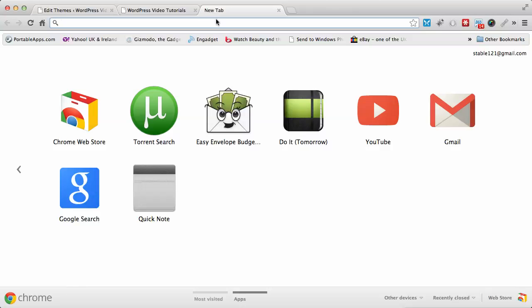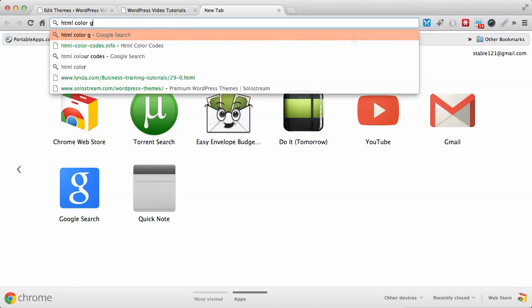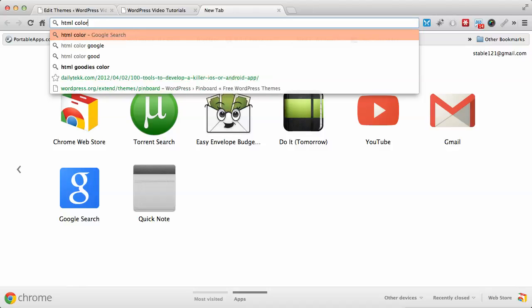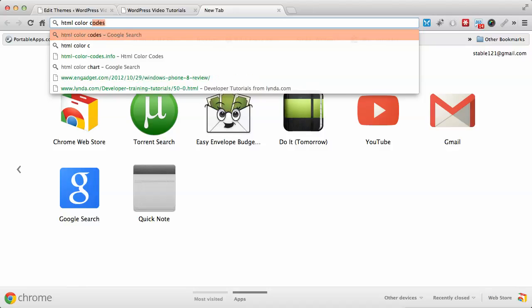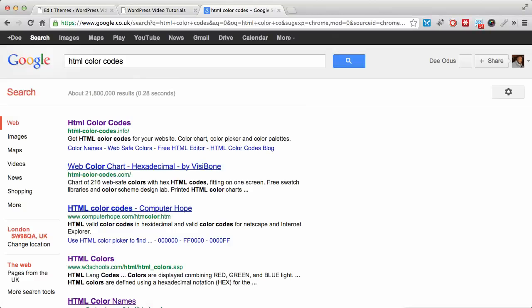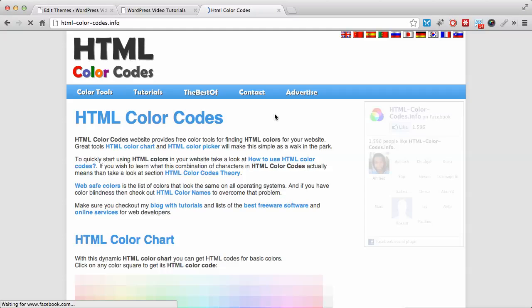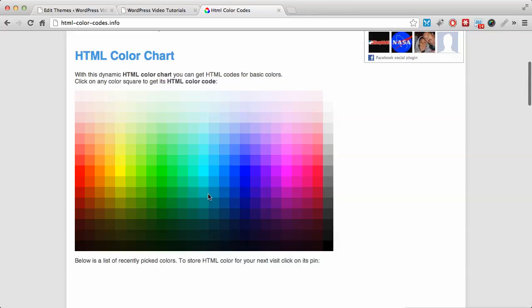In order to get color codes, because sometimes you don't know the HTML color codes that you need, what you can do is type HTML color codes into Google. And this will give you something like this.